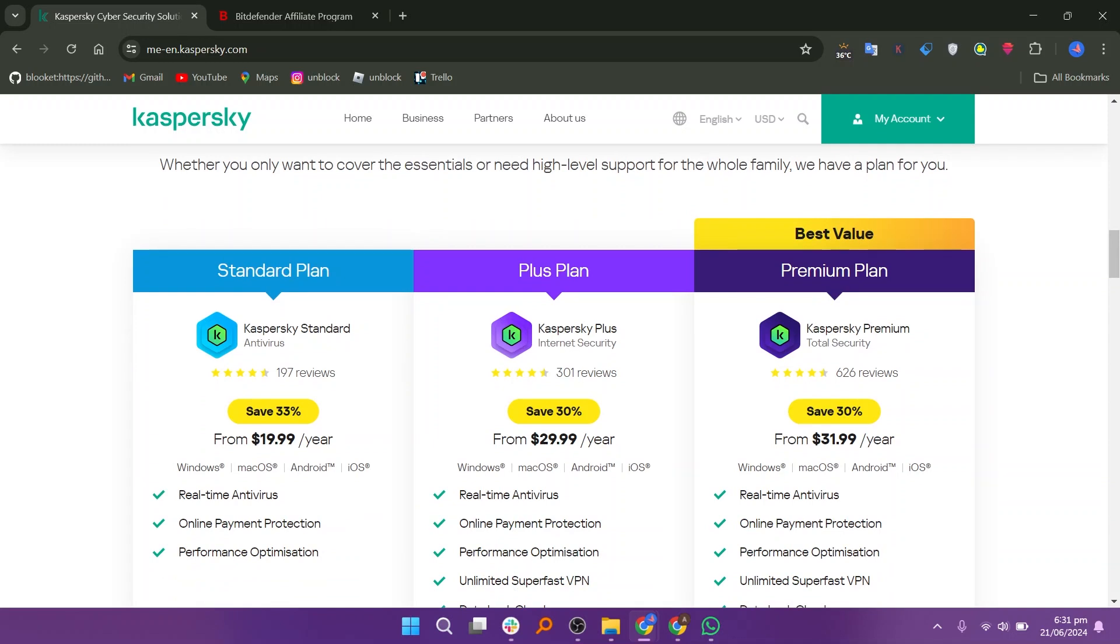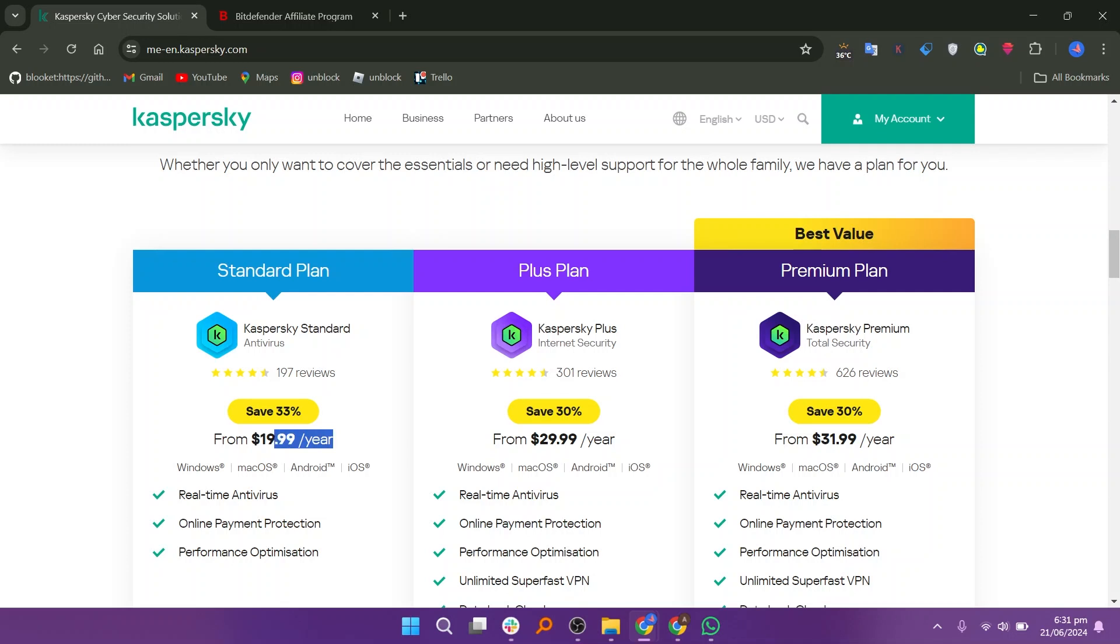Let us discuss the pricing of Kaspersky. It offers different plans. The standard plan starts from $19.99 a year, the plus plan starts from $29.99 a year, and the premium plan starts at $31.99 per year.